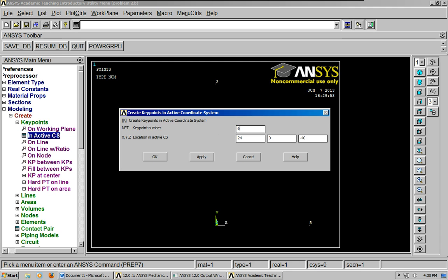Sixth one, 24, 24, negative 24. And then our seventh one is going to be 72, 0, negative 24.